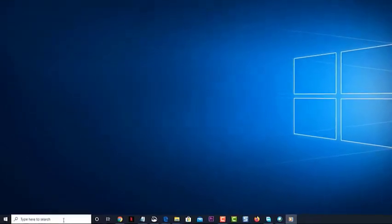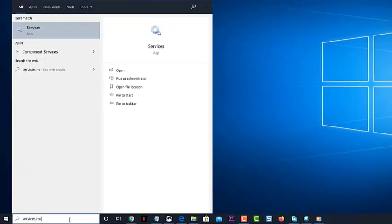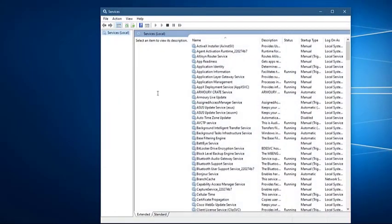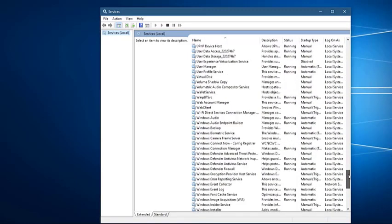Type services.msc in the search box. Click on run as administrator on the services app that appears. Search for and right-click on the Windows audio service. Click on restart.